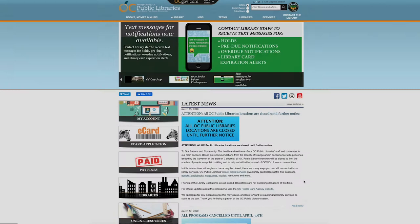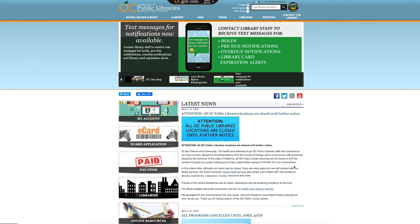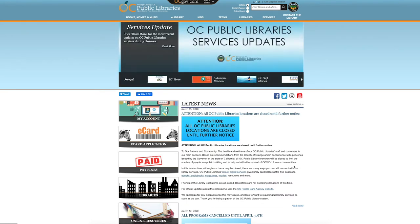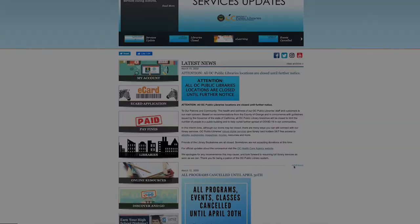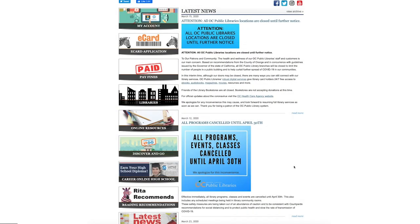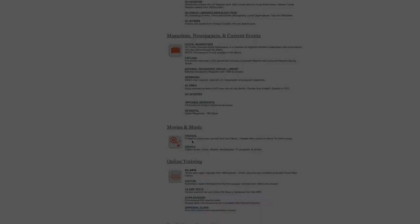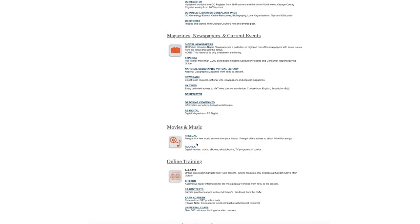Hello, and today we'll be discussing how to access Freegal through the OCPL website. On our homepage, you would scroll down to our online resources and select that. Then you would scroll down all the way to movies and music.